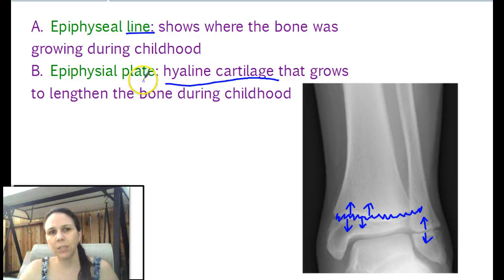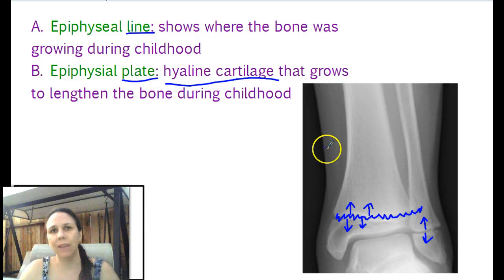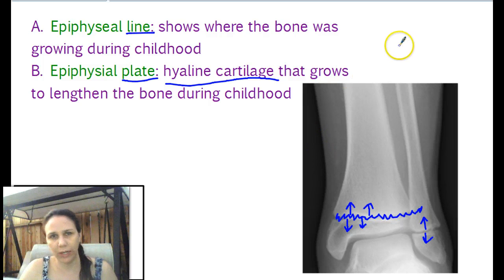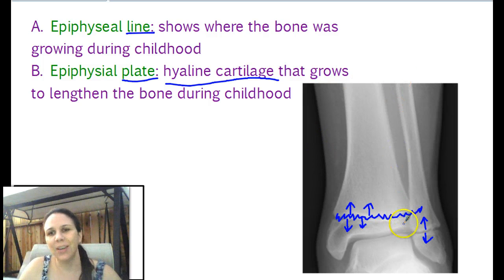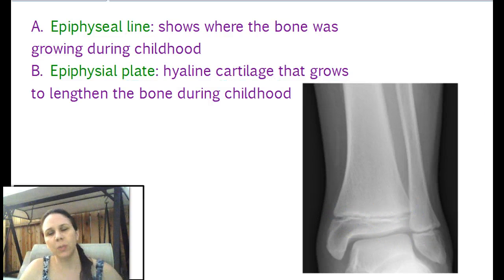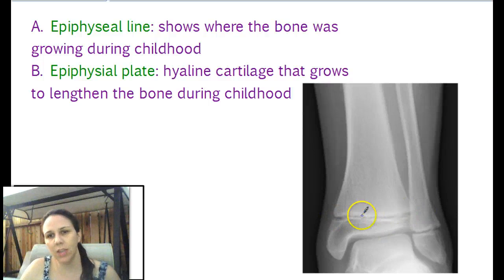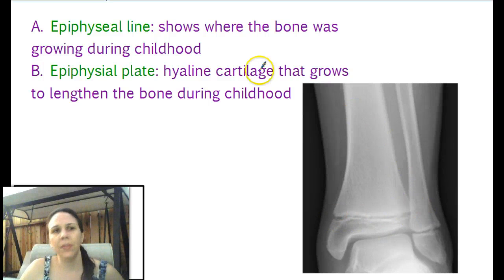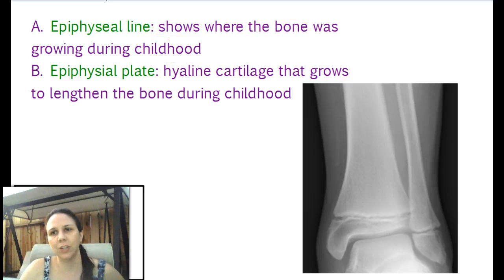So it starts out as a plate — you all have plates. I have a line because I'm not growing anymore. So in x-rays, if you see space in between, it's an epiphyseal plate and the person is probably 18 or under. But if it's a solid thing and you just see a white line, then it's the epiphyseal line, which means they are done growing.